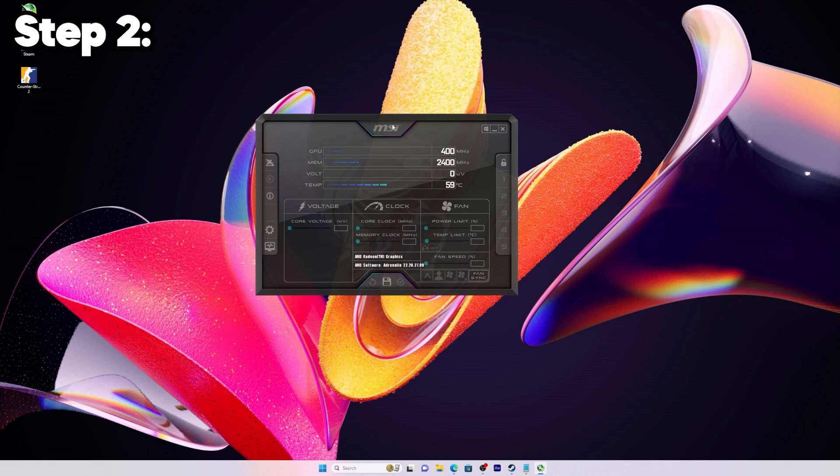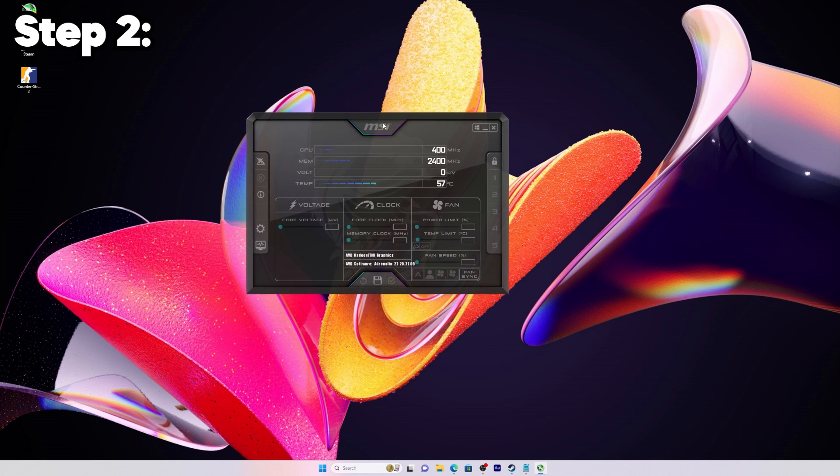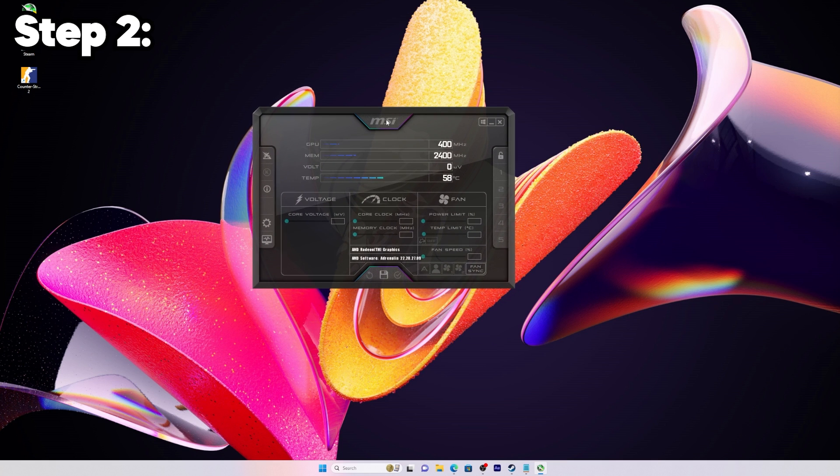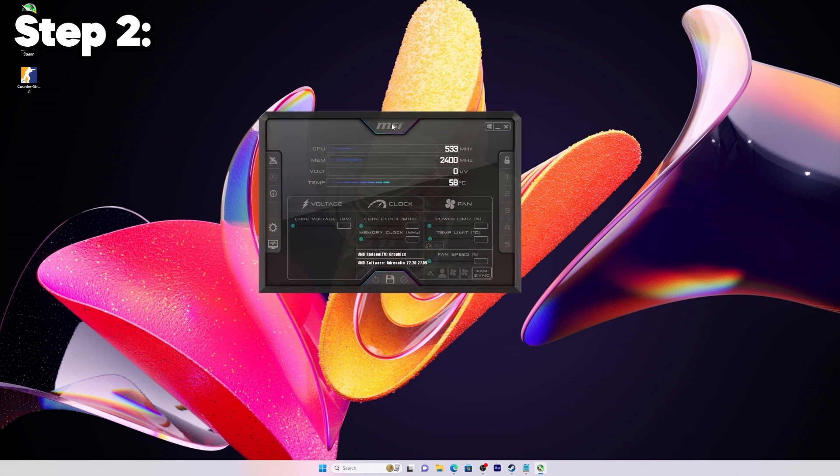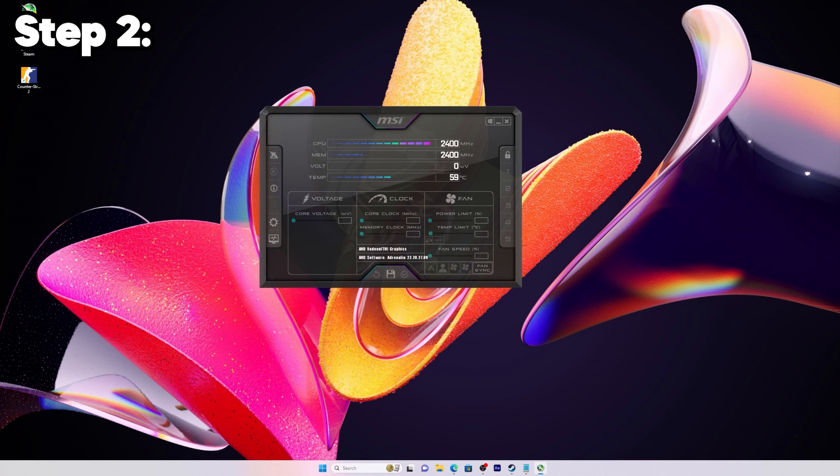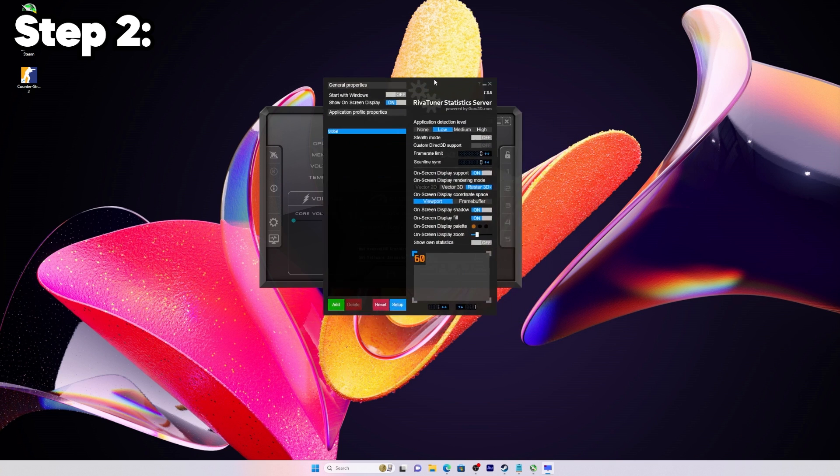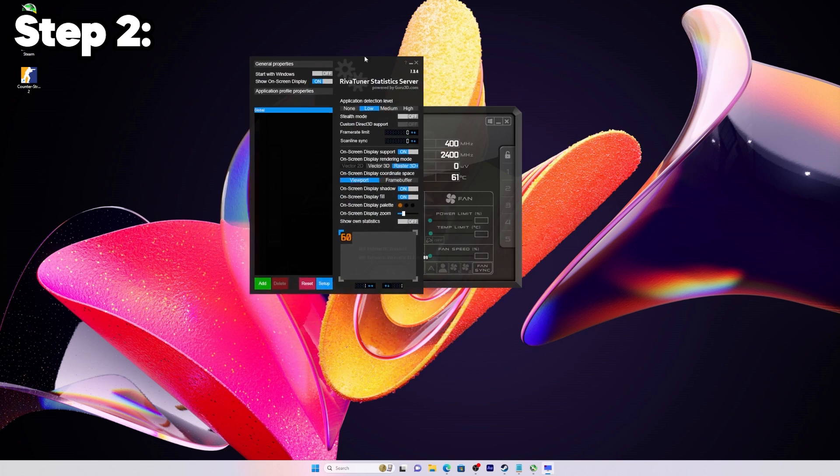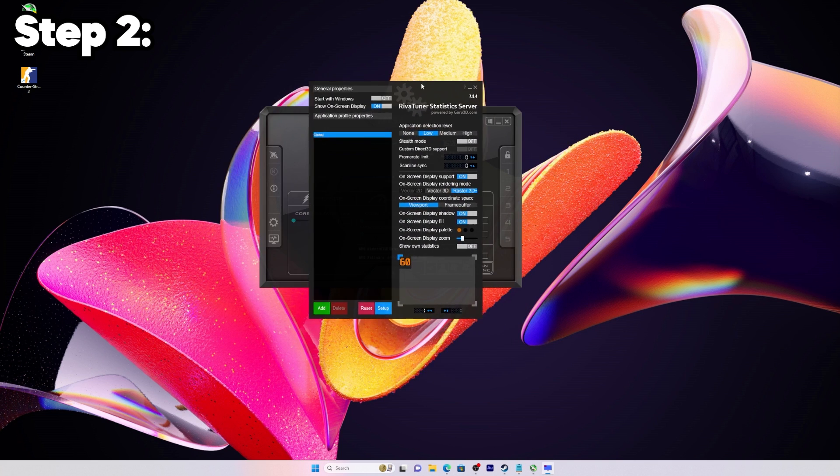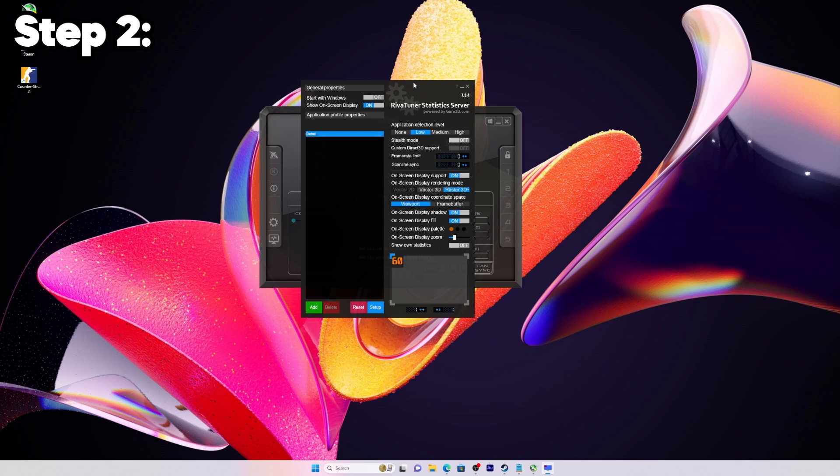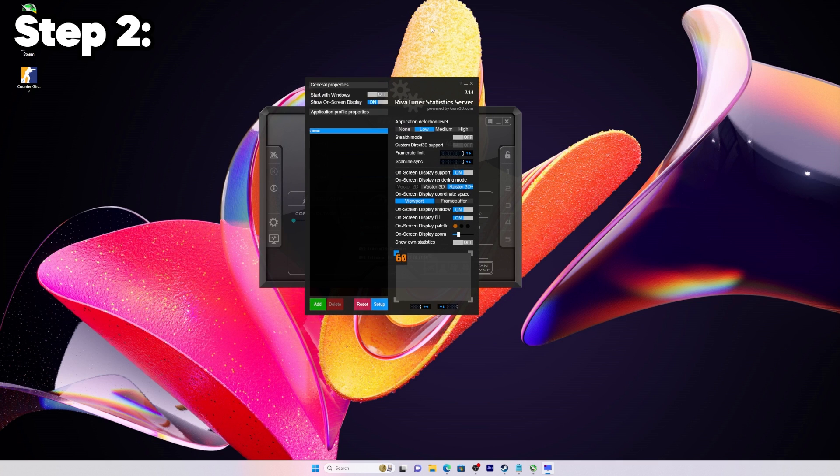For step two, you're going to want to open MSI Afterburner and then open the application that comes with it, RivaTuner. You should have this application open. On the bottom left you'll see an add button in green.